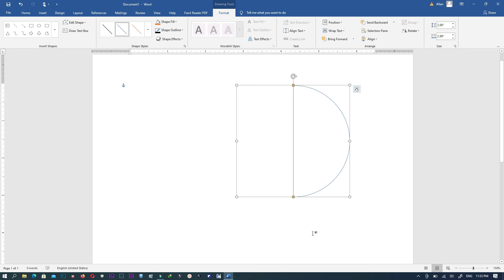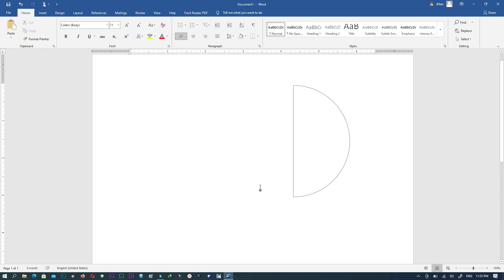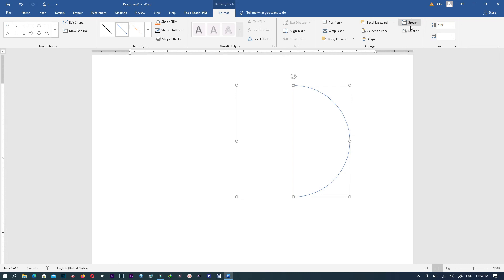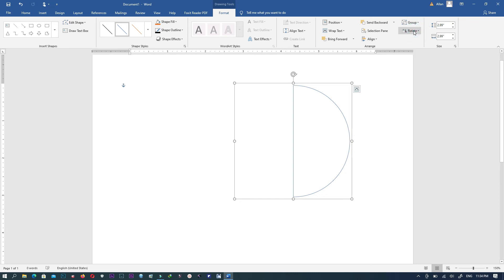When you're done just click outside. Next thing is to select the shapes, so click on this shape, then click on Control and then you select this particular shape. When you are done also go to Group, then you click on Group. These shapes have been grouped and it appears as only one shape.